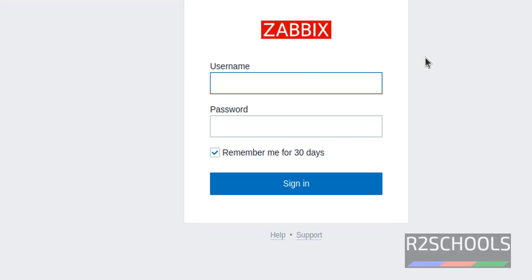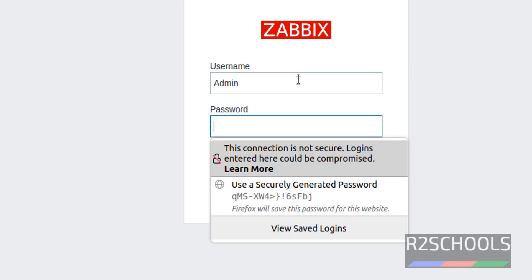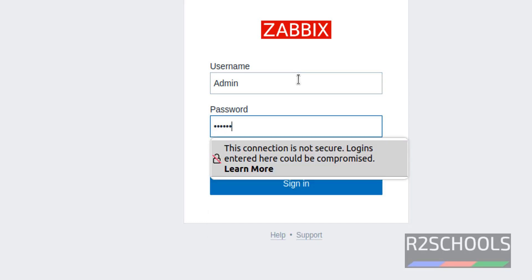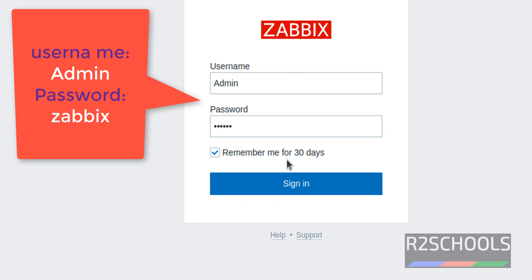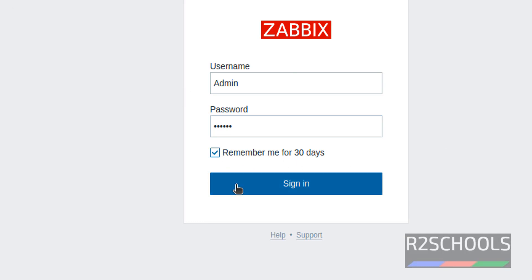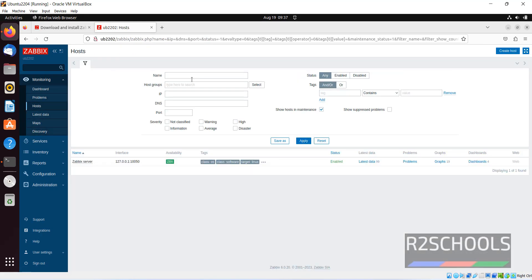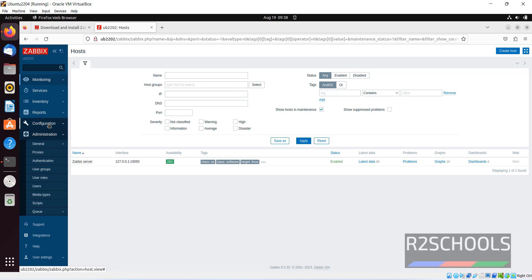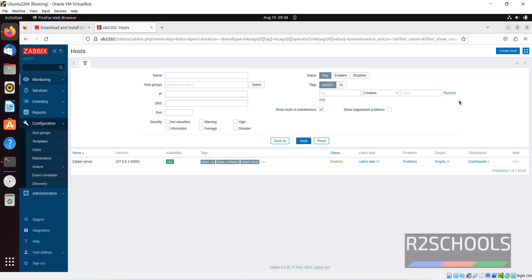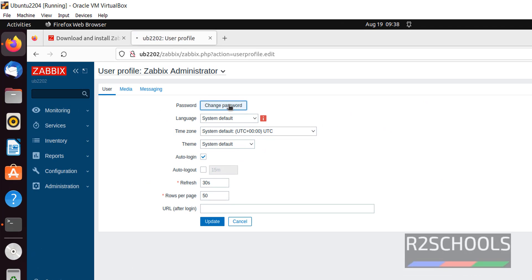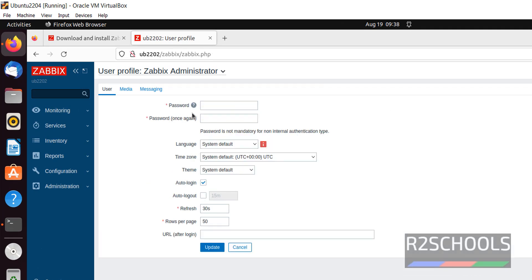Now here we have to provide the username. Default username is admin and password is zabbix. Select 'Remember me for 30 days', then click on sign in. Don't save. This is the Zabbix dashboard. Here you can create things like hosts — you can provide the host name, IP, and other options. Administration, Configuration — like this we can also create hosts. In User Settings > Profile, if you want to change the password of the admin user, click on password, change it, then click on update.